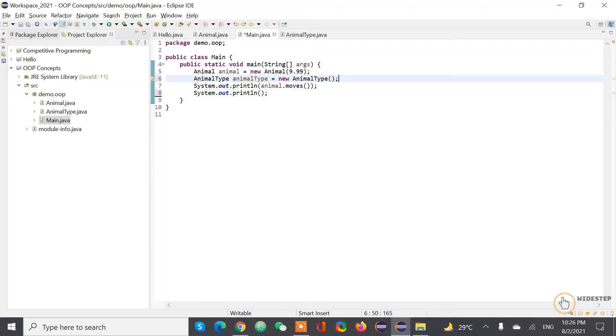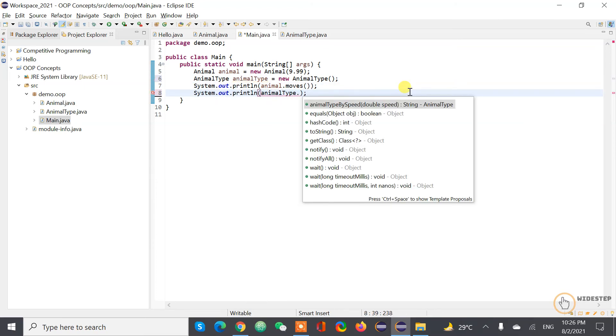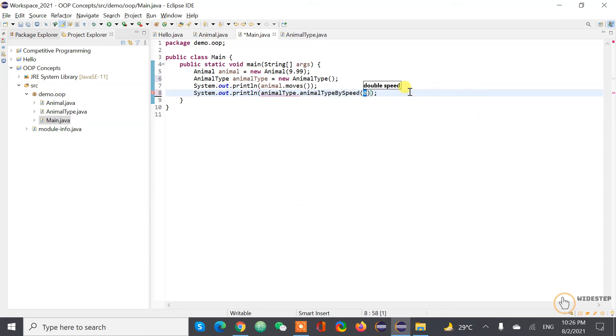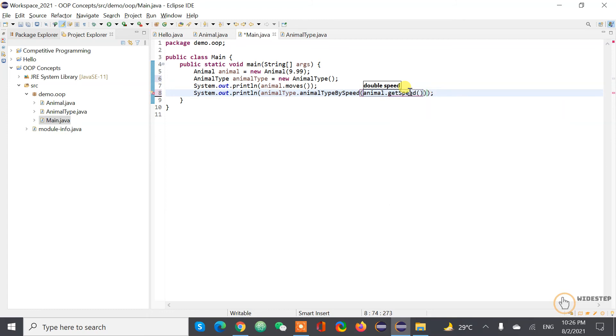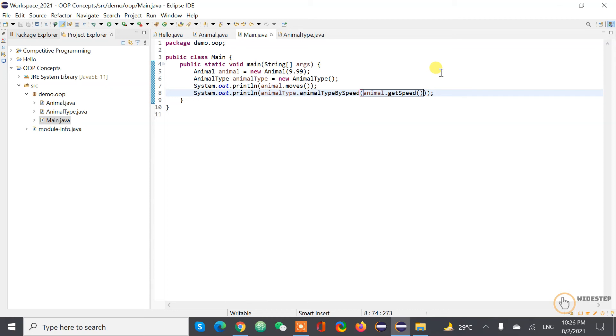So what I'm gonna show you is the reusability of the code. So animal type dot animal type by speed. So here instead of giving our random input or input we provide ourselves, we are actually can take it from the animal itself. So animal has the get speed function, which we are gonna be calling it here. So we are reusing the function of another class in our new implementation. So this is very bare basic, bare minimum example, but this is what actually we can define as our reusable code, reusability. So let's run this program and check if it works.